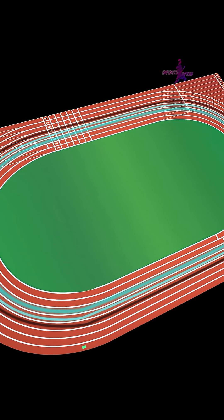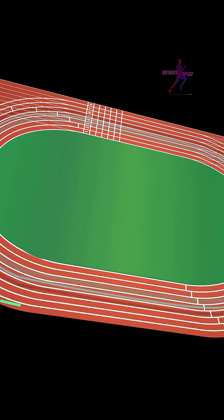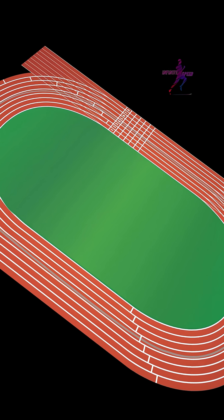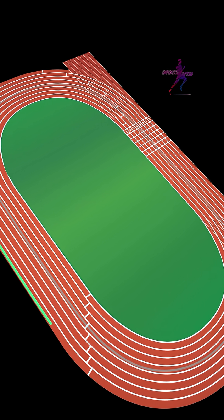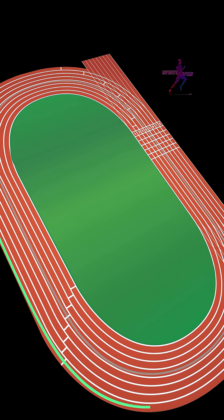Still, history has shown that even in the so-called worst lanes, greatness can break through. Like Wade Van Niekerk's world record from lane 8 in Rio.